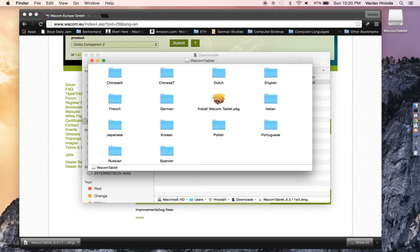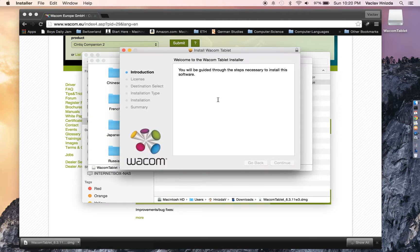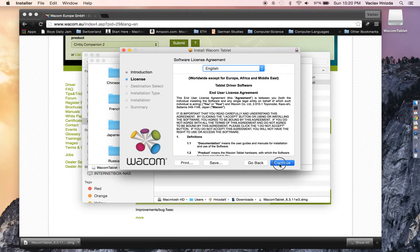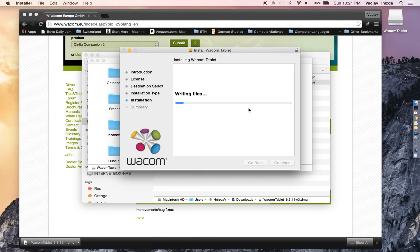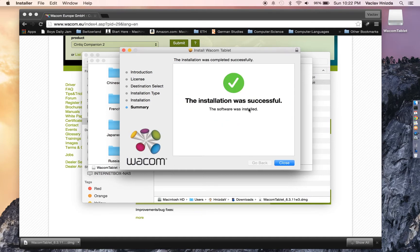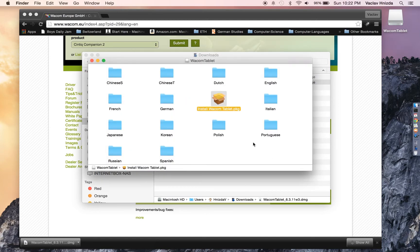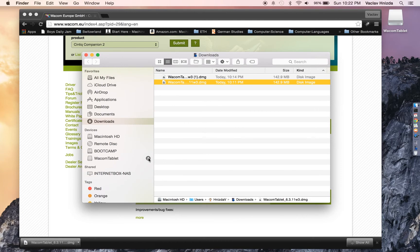Then go ahead and double click on Install Wacom Tablet Package. Continue, continue, agree. Leave it on the default and install, then close, close and eject the image. You've completed installing the Wacom software.